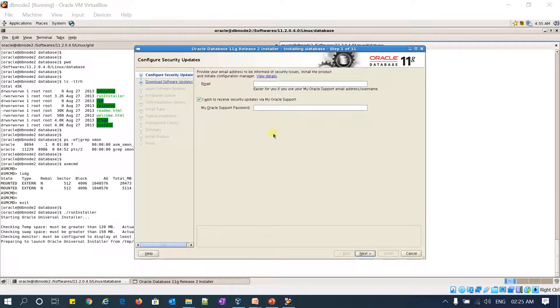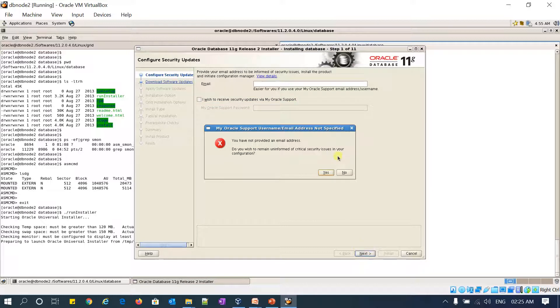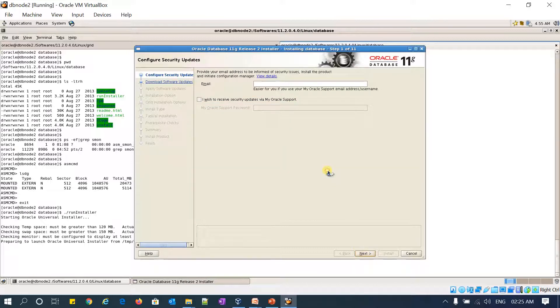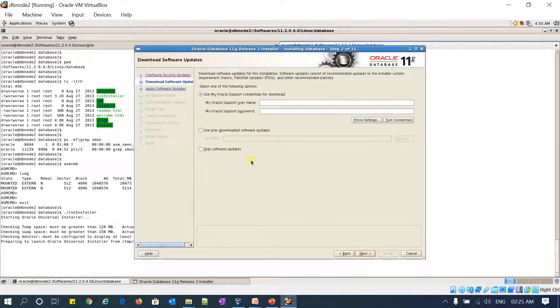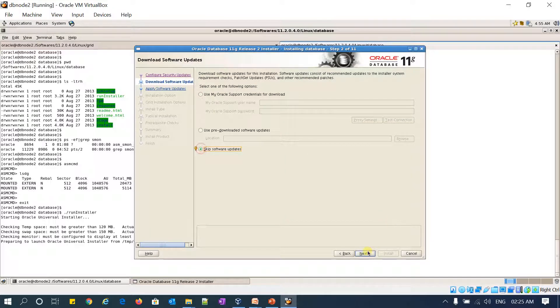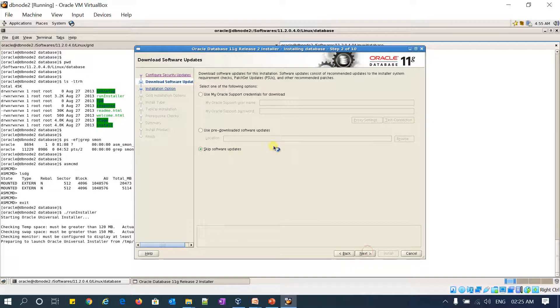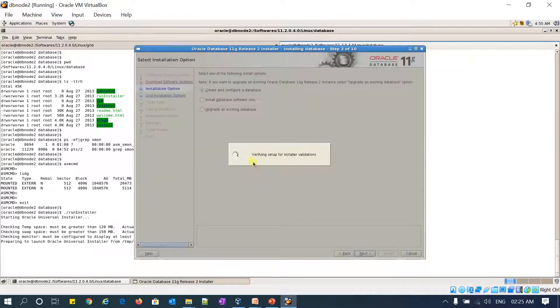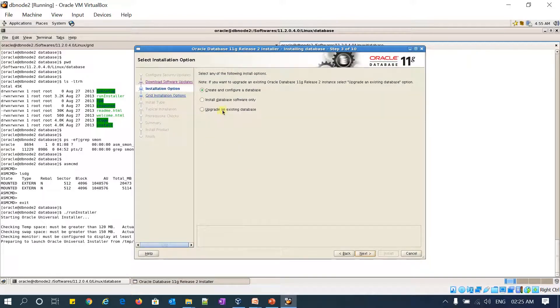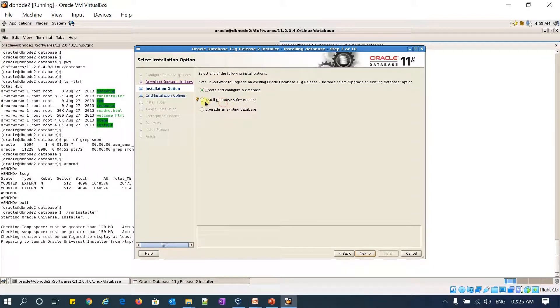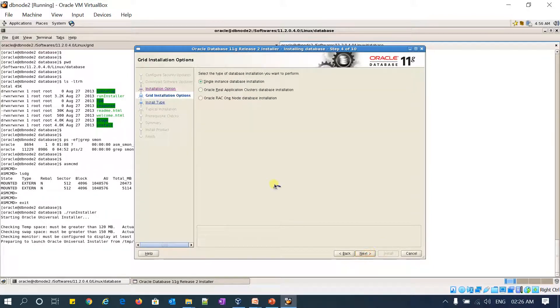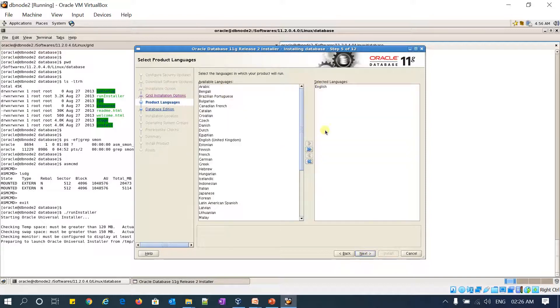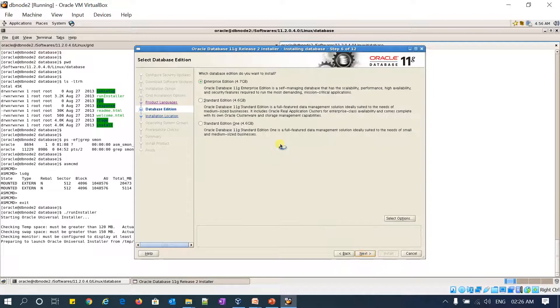So I got my run installer output. I am going to uncheck this email and then proceed further. And then I am skipping the software update. And then install database software only. And single instance database installation. And then default language English. And then standard enterprise installation.